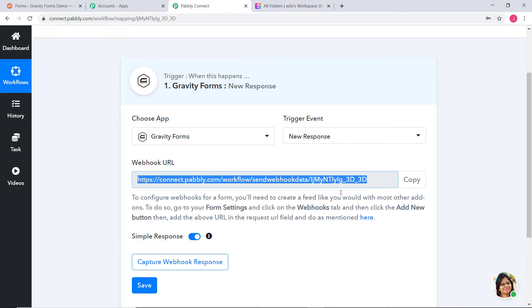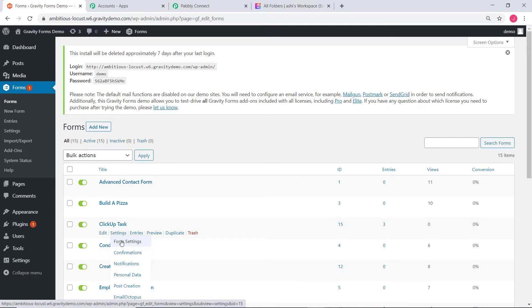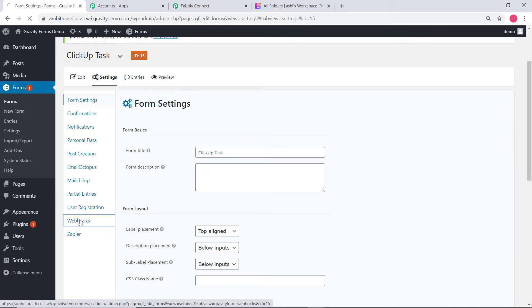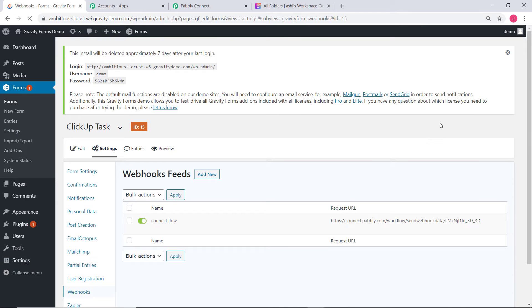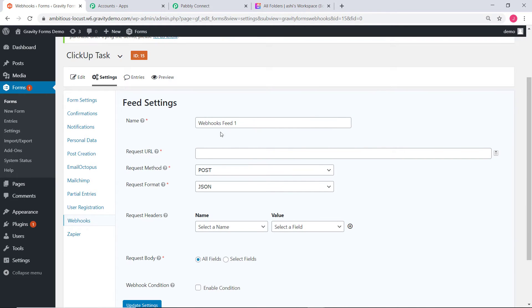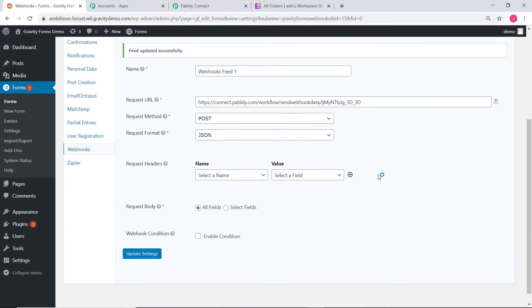To configure webhooks for a form, you will need to create a feed like you would with most other add-ons. Go to your form settings and click on the Webhooks tab. I will go to my Gravity Forms — here I have created a form called ClickUpTask. In Settings, click on Form Settings, then you can see Webhooks. I am going to add a new Webhook. In the Request URL field, I will paste the Webhook URL that we got from Pabbly Connect. After that, click on Update Settings. We have successfully added this Webhook.